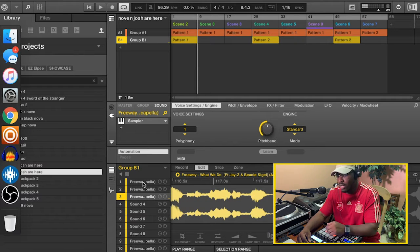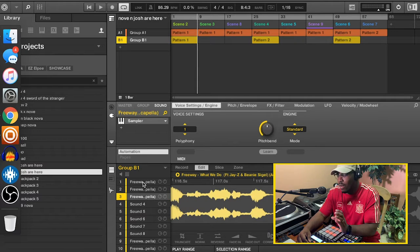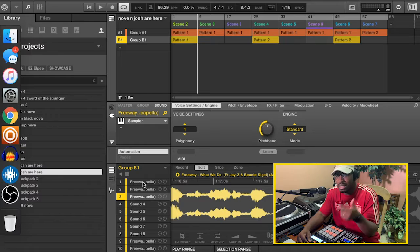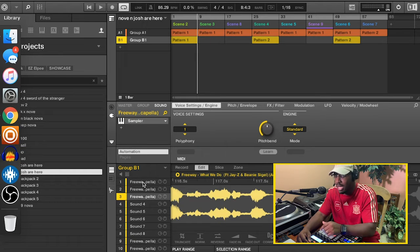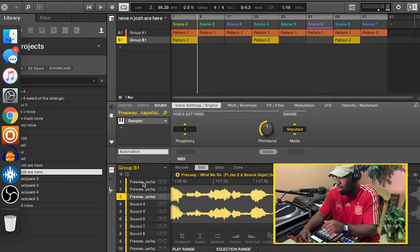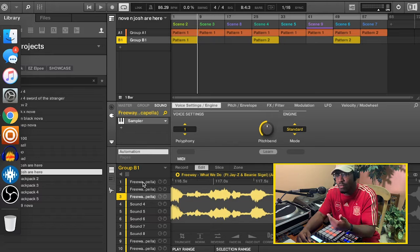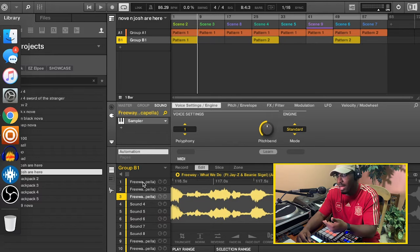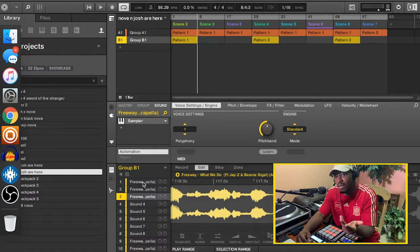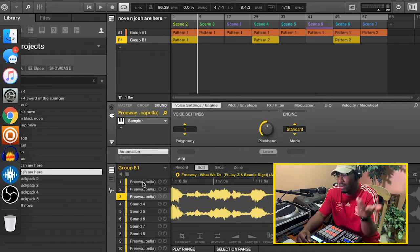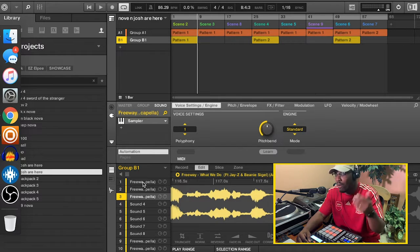I always had this acapella. Shouts out to my man, DJ A to the L, who hooked me up with the acapella. I always wanted to do something with it. And this was the perfect formula for it.